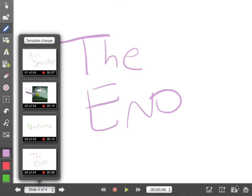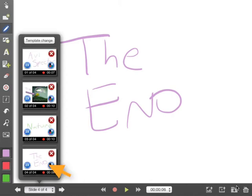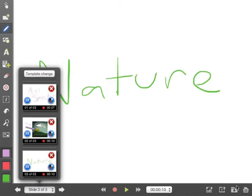Now that last slide I made where I said the end, I don't really need it, so let me just get rid of it. So I'm just going to hold my finger down on there and now I have a little X button over there. I just click on the X and I've deleted my slide. So now I only have three slides.